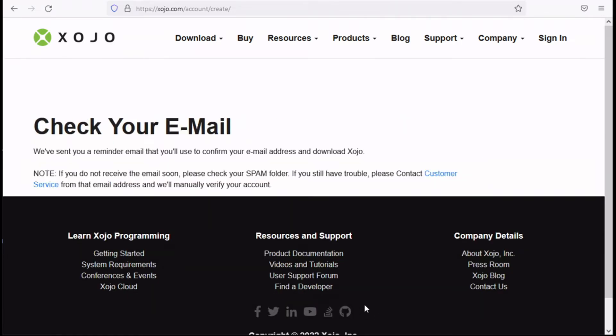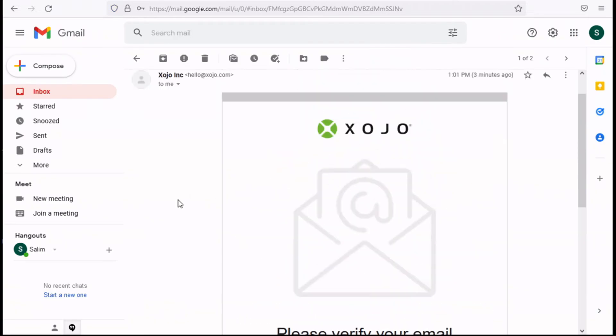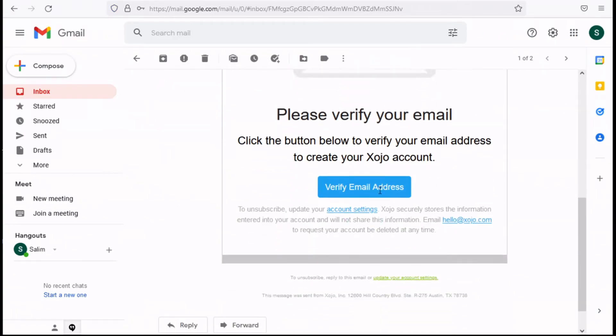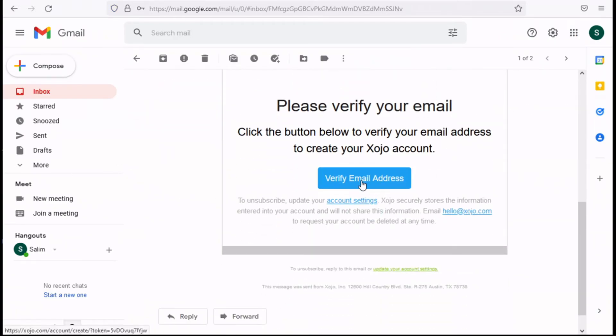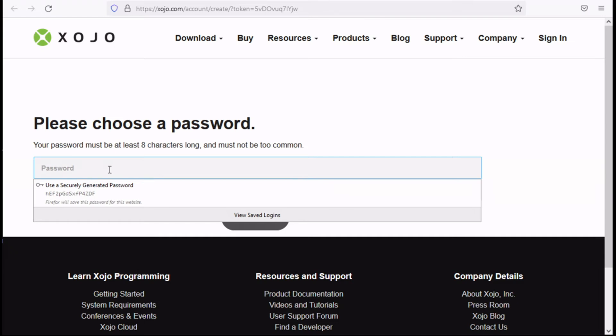Once you hit the submit button a confirmation email is going to be sent to your address. Go ahead and check your email address for the link. This is my email so you have a verify email address button you click and then you will be prompted to create a password.